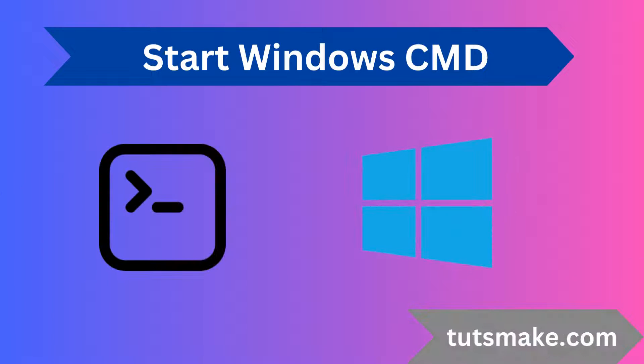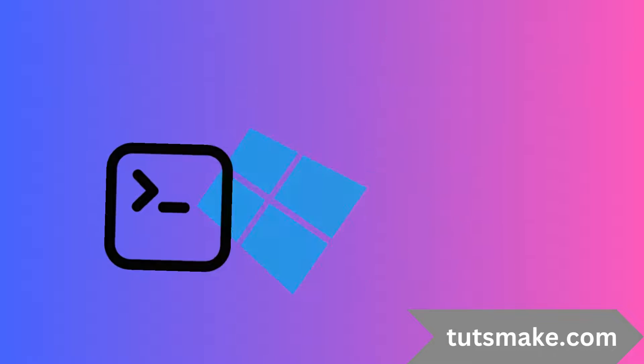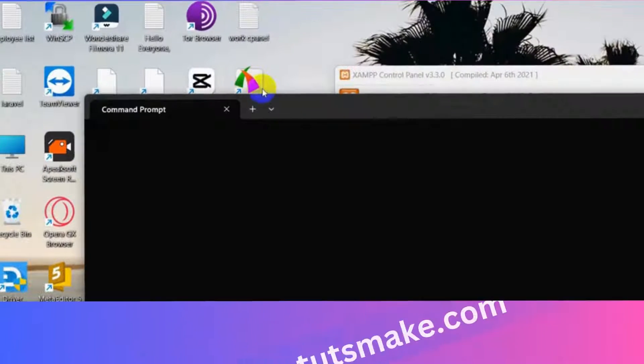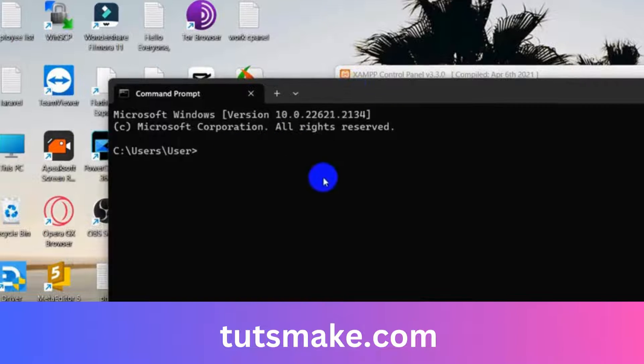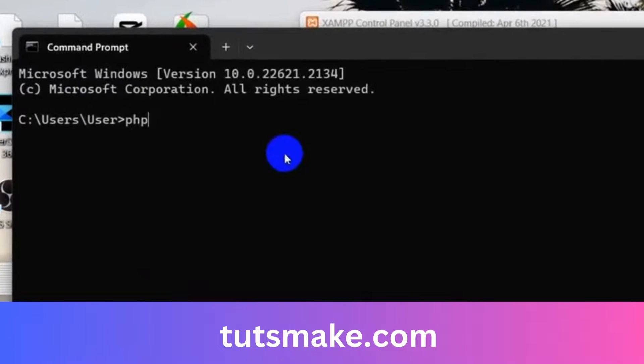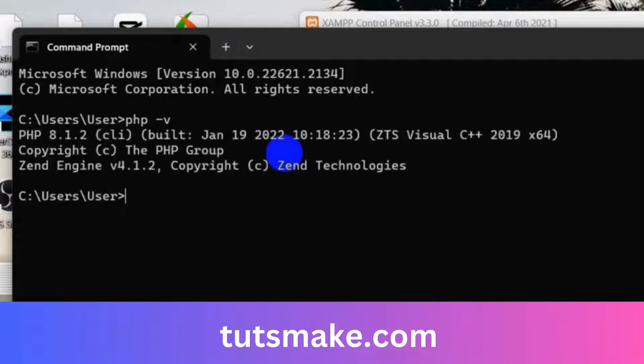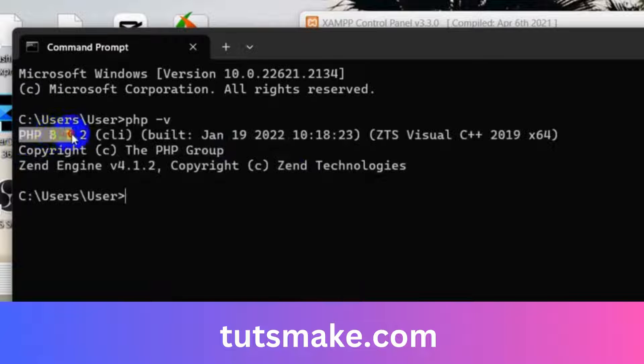Let's start the Windows CMD or command prompt and I will show you how to check PHP version in just one command. In order to check the PHP version, we need to type here php -v and press enter. So you can see my XAMPP version is 8.1.2.